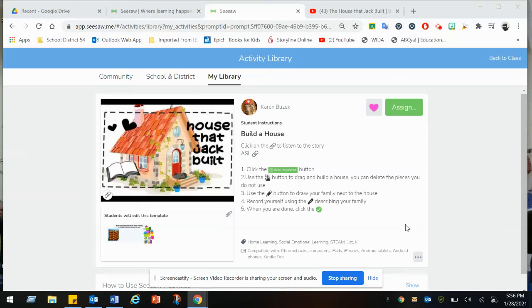Here's the activity for this week: build a house. Click on the link to listen to this story, and the ASL link — click on that if you need that.